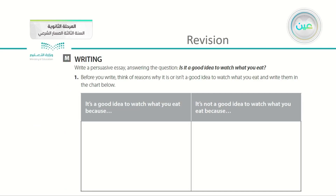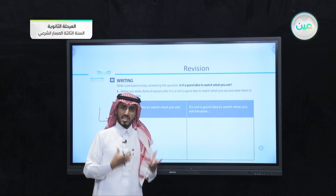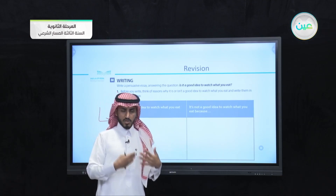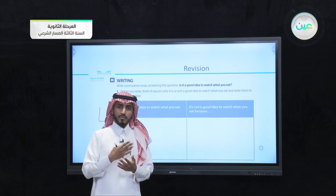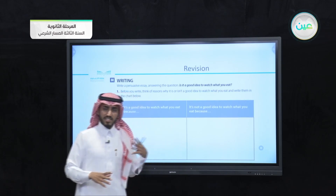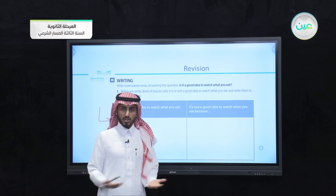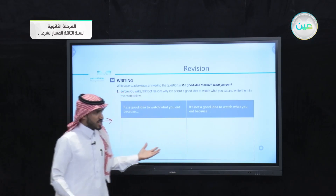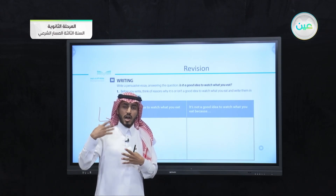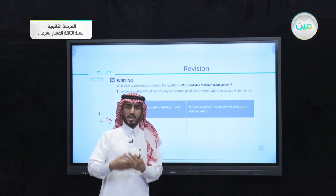Here we have another example from the workbook on page 28, exercise M. Write a persuasive essay answering the question: is it a good idea to watch what you eat? Before you write, think of reasons why it is or is not a good idea, and write them in the chart. Pick one of the sides, research for information, ideas, thoughts, examples, and opinions that support your stance. Then write the opposing ideas so you can reply to and refute them.